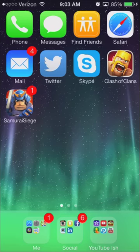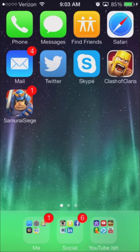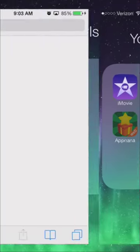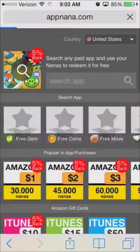This is my little home screen on my iPhone, you can see everything that I use on here — my Twitter, Clash of Clans is on there. But today we're going to go over AppNano obviously, so we're going to go ahead and pull up AppNano right here.